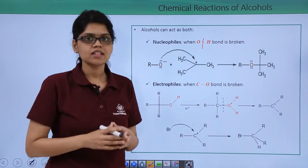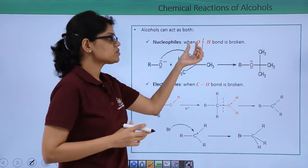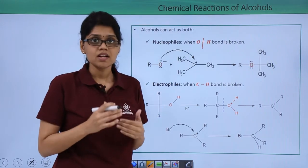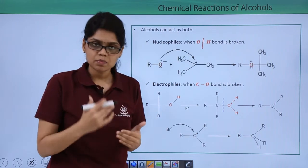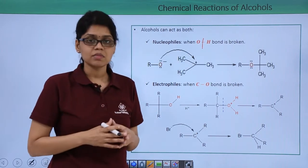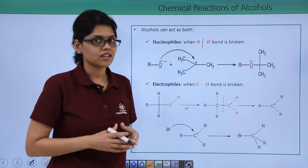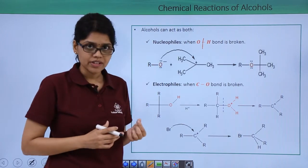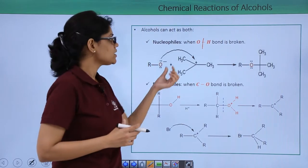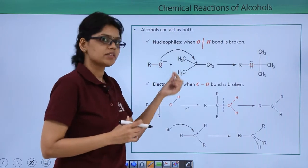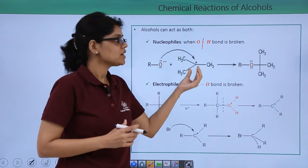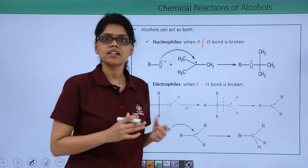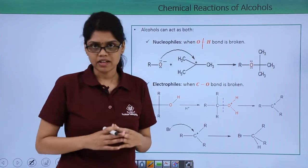We have already seen that when the OH bond is broken, the resulting species is nothing but an alkoxide ion, which is a nucleophile and can attract an electron-deficient center and result in a definite chemical reaction.